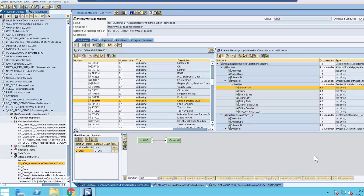After importing our schema, we then need to map our data to the correct structure. Given that we are using a composite resource API, there are a couple of key features in this mapping I want to explain. The first being Reference ID. As you can see here, our Reference ID is mapped to KUNR, which in our IDOC scenario is the customer number. This is to identify the account.